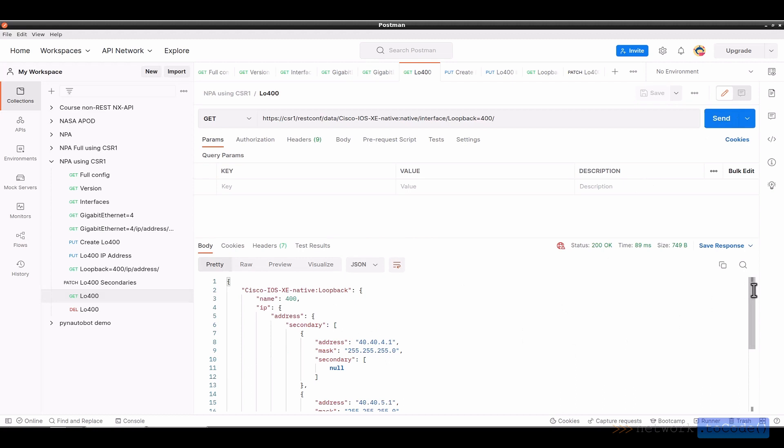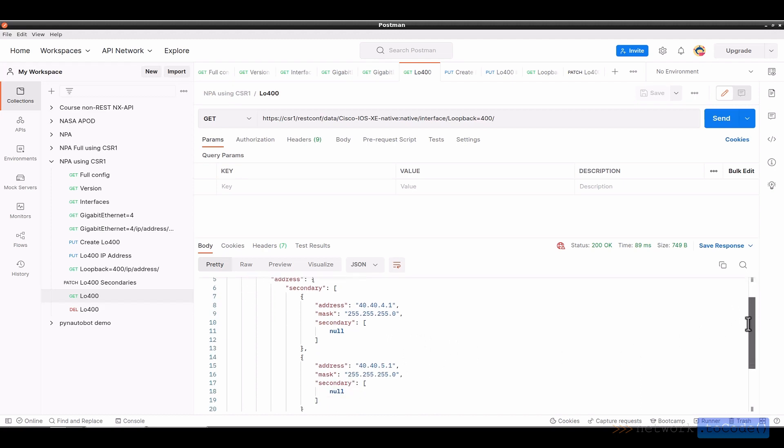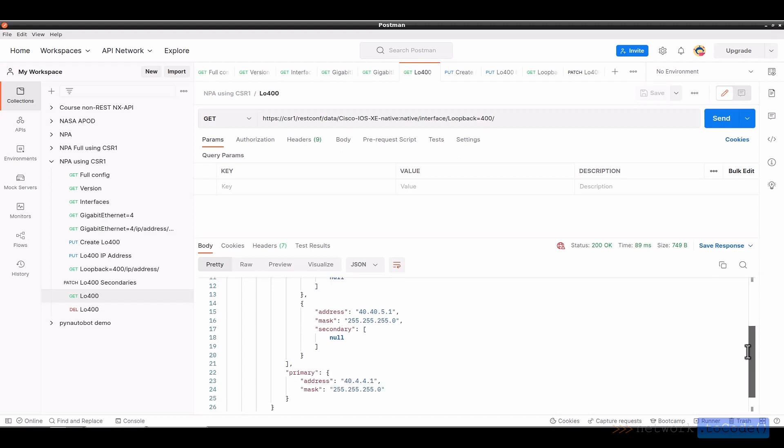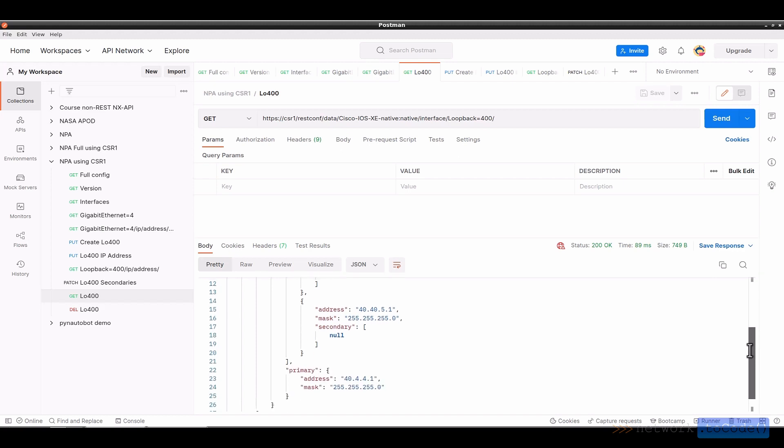You can see that for loopback with a name of 400, there is this secondary IP address 40.40.4.1 slash 24, as well as another secondary address 40.40.5.1, and the primary of 40.4.4.1 slash 24.